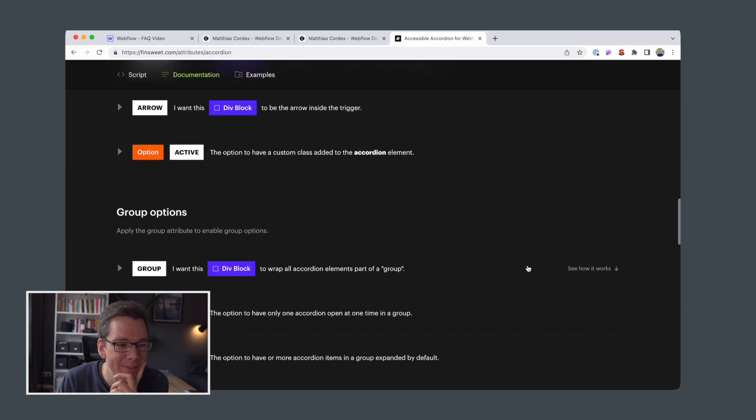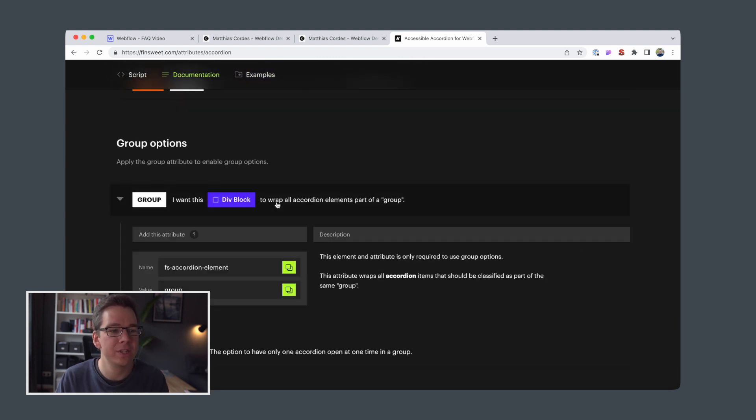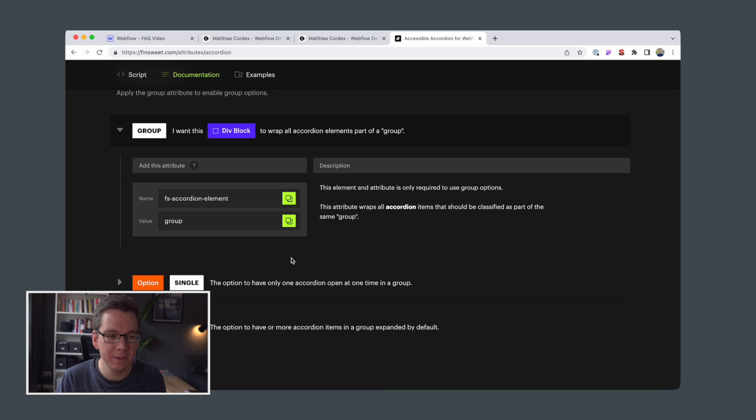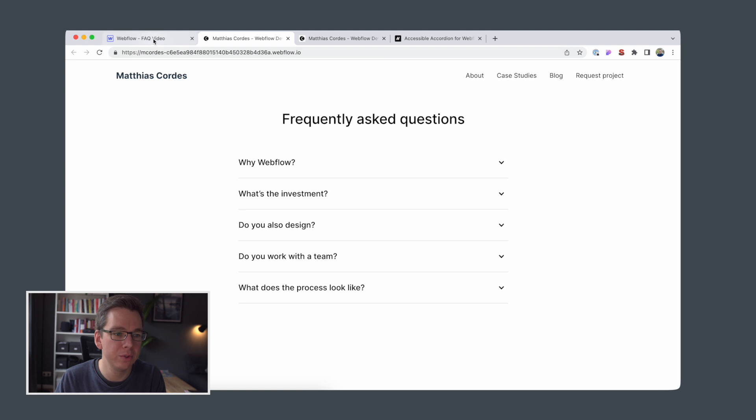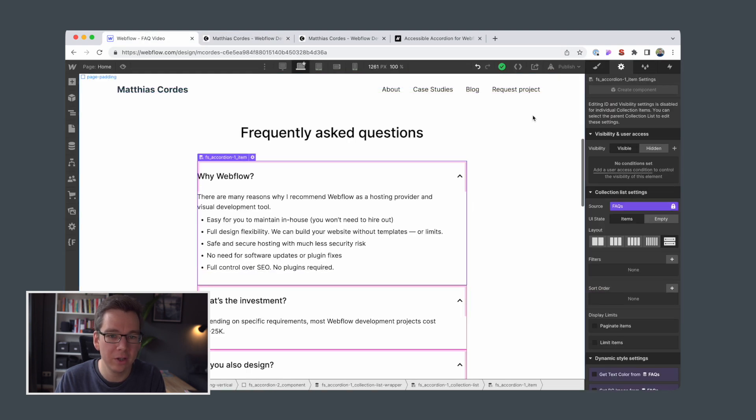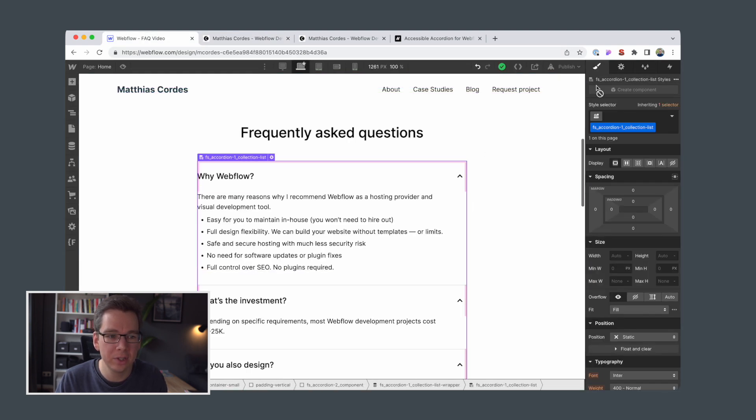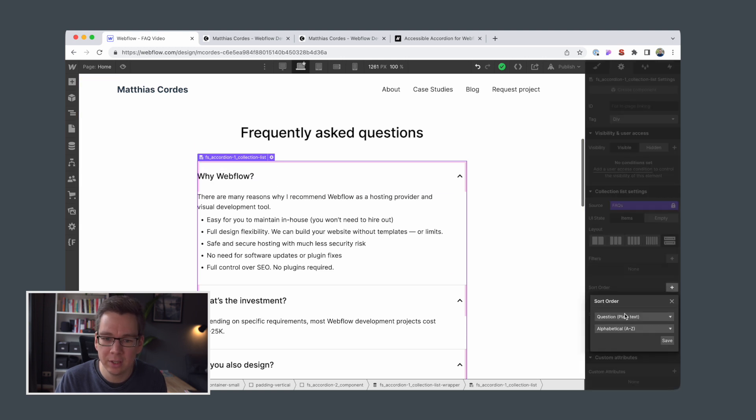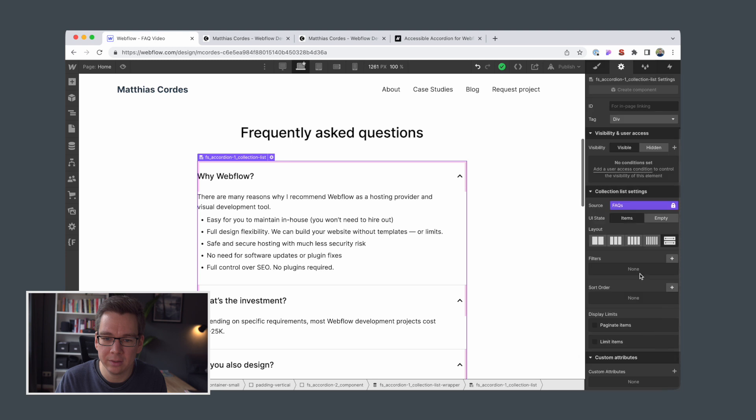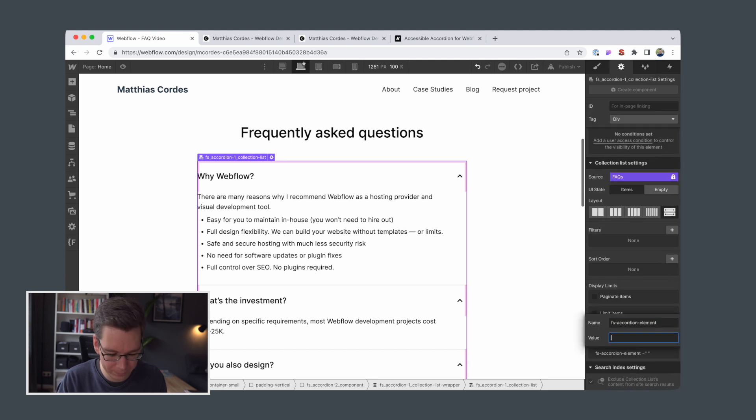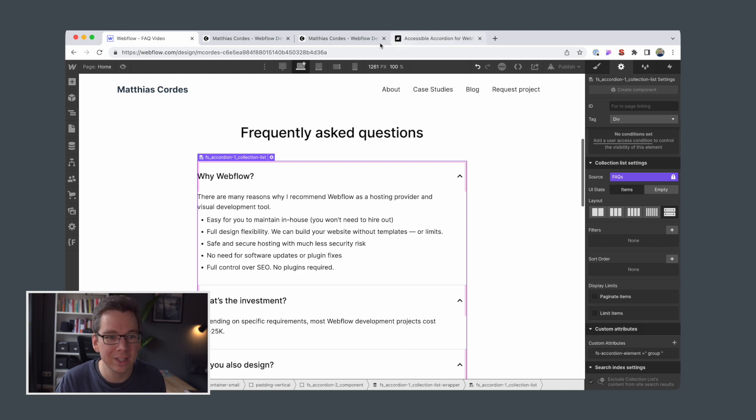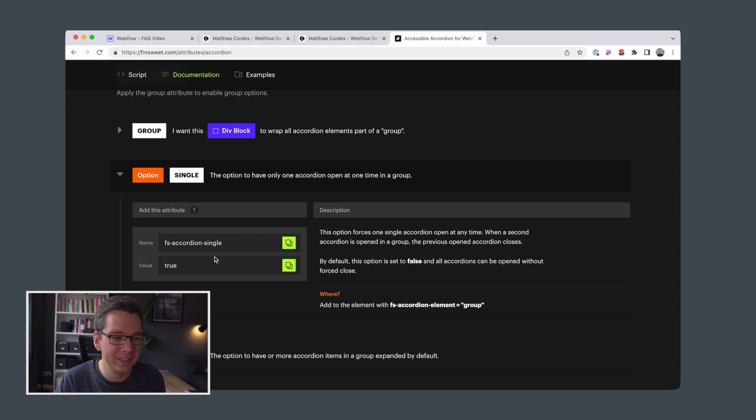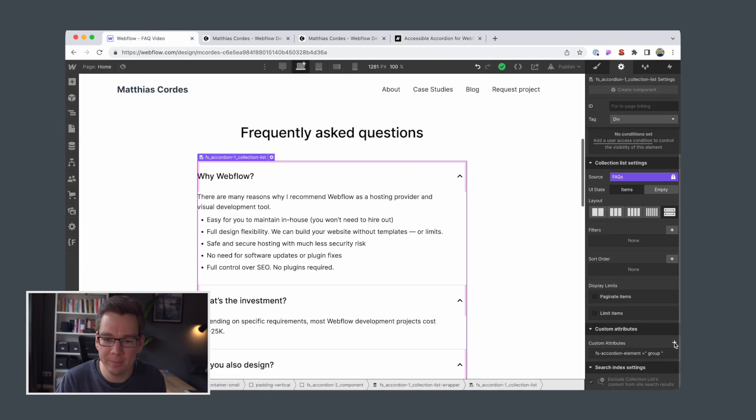But yeah, so I really want to get this group feature working by setting this option that always only one FAQ element is open. Therefore, we need to define a group that contains all our items, which will be, I think it's fine to apply to the accordion list, add attribute, group, enter, doesn't work, set, and then single, which will be applied to the same element.